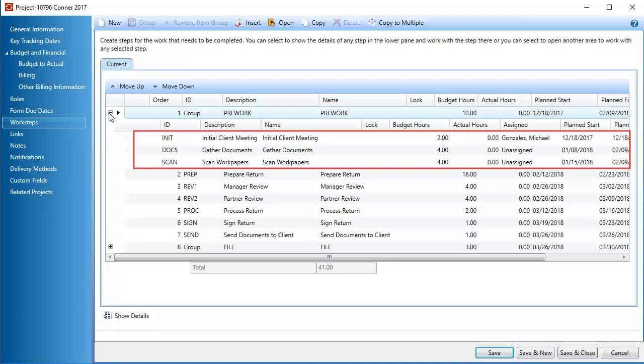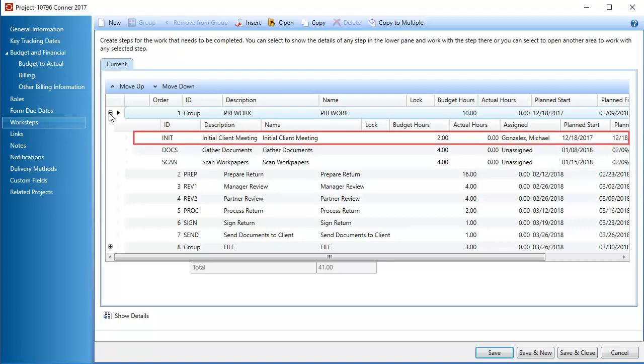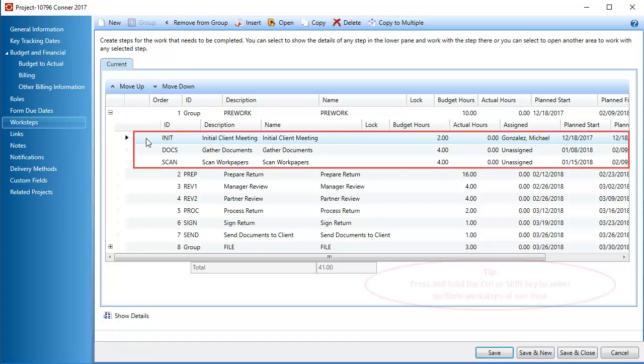If you want to delete the child worksteps entirely, select each one individually, and then click Delete.